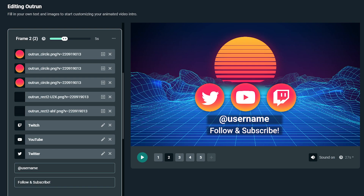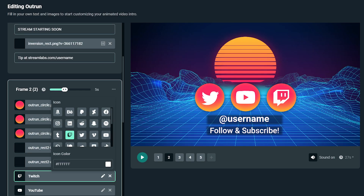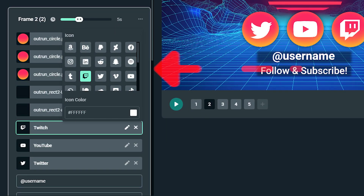Frame number two is dedicated to your social media profiles. Use this frame to plug your most important links. Twitch, Twitter, and Instagram are set to default icons, but you can choose from over 35 other icons, including Discord, Reddit, Facebook, and much more.